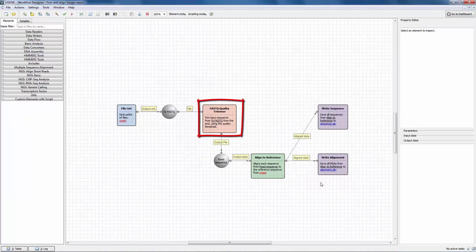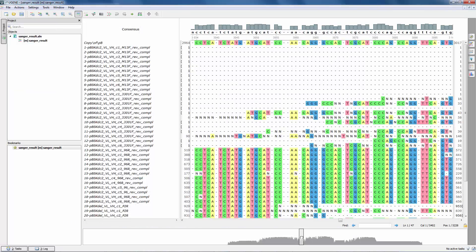This particular workflow trims each Sanger read, cutting off ends with bad quality, and then aligns them to a reference sequence.